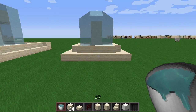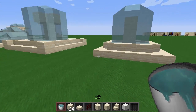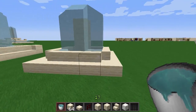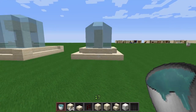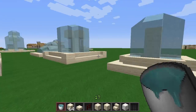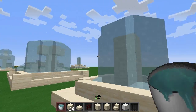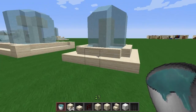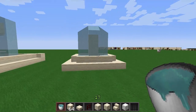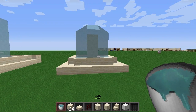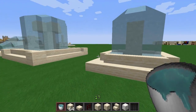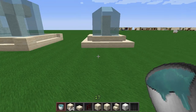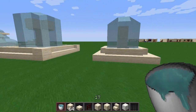Welcome back to another designs and ideas episode. I've been getting a lot of requests to do more designs and different stuff, so I thought I'd do another one today and this one's going to be about fountains. I've never really seen different fountain designs before so I thought I'd give it a shot and see what I can come up with. I'm pretty happy with what I've come up with so far, so let me just show you some of the basic ones I've done.